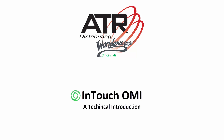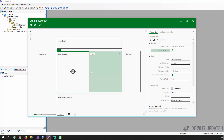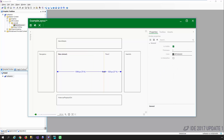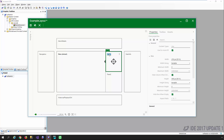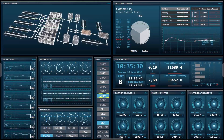Welcome to a technical introduction to InTouch OMI. My name is Chris. In the next 15 minutes, we're going to walk you through a basic introduction to Wonderware's latest visualization application for human-machine interfacing, called InTouch OMI. This is a technical introduction — it isn't meant to be a presentation on the value and benefits of OMI or the differences between InTouch OMI and traditional HMI-type applications.